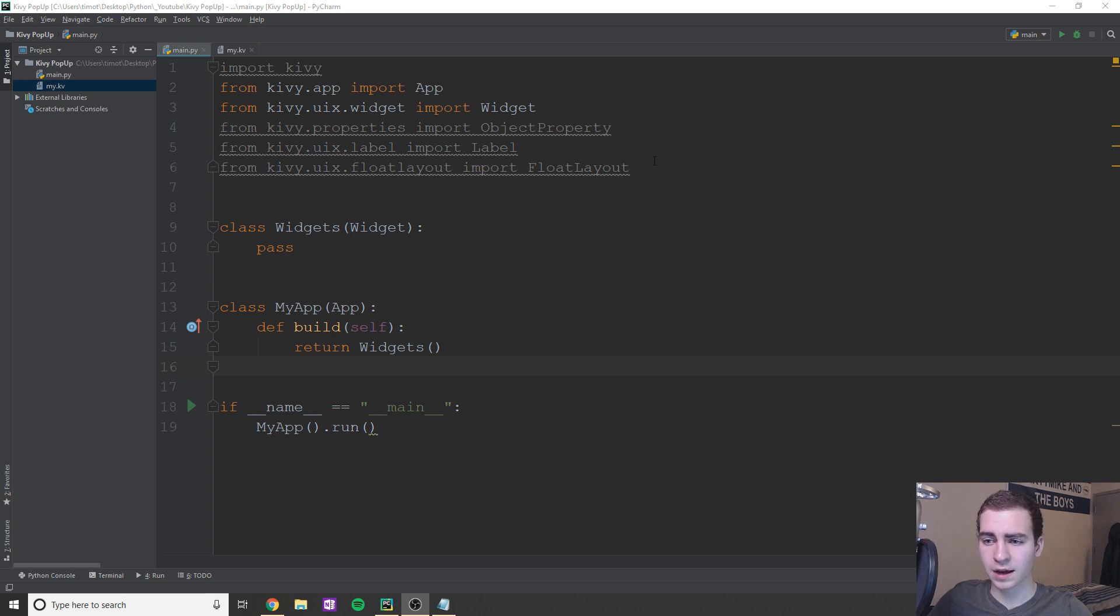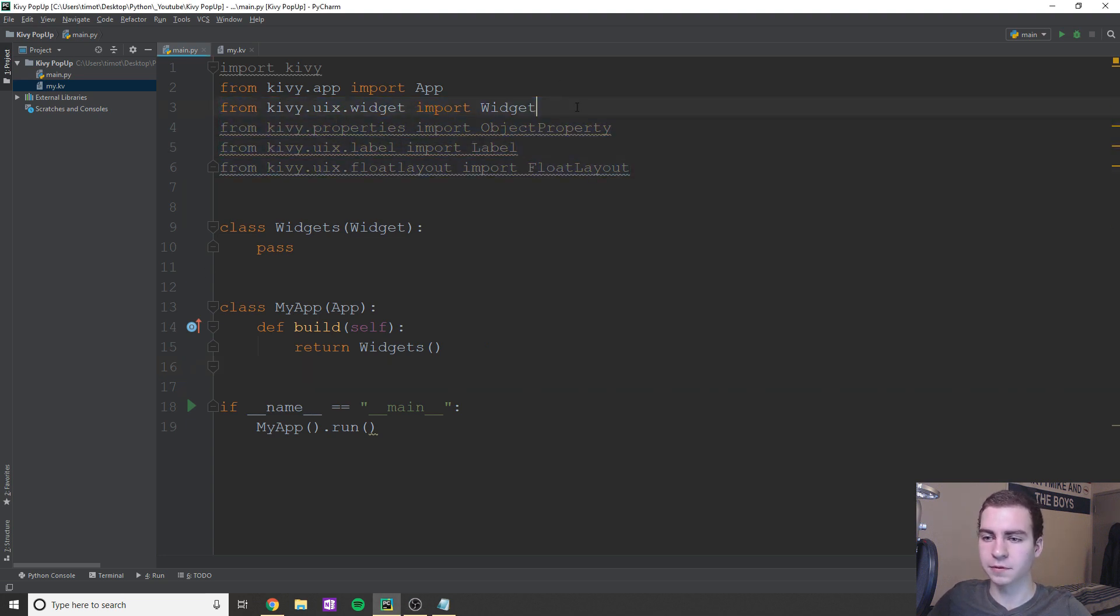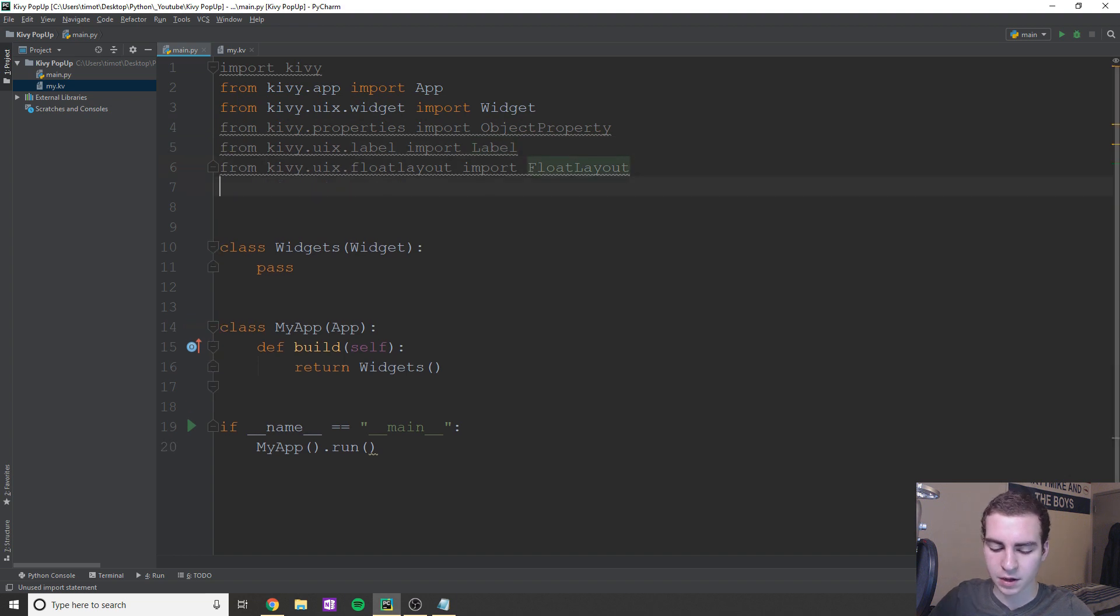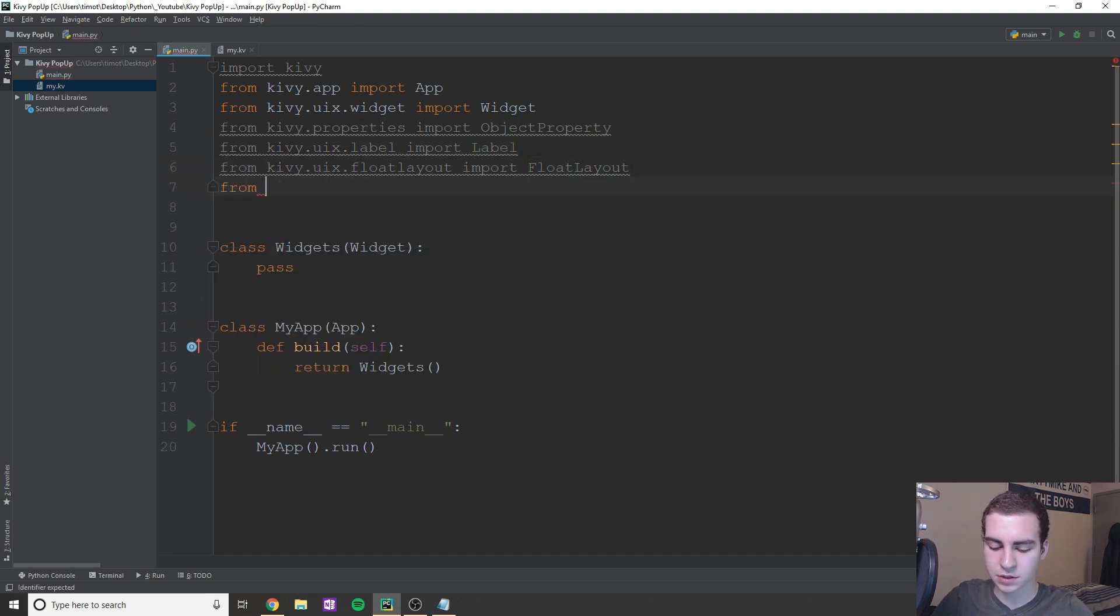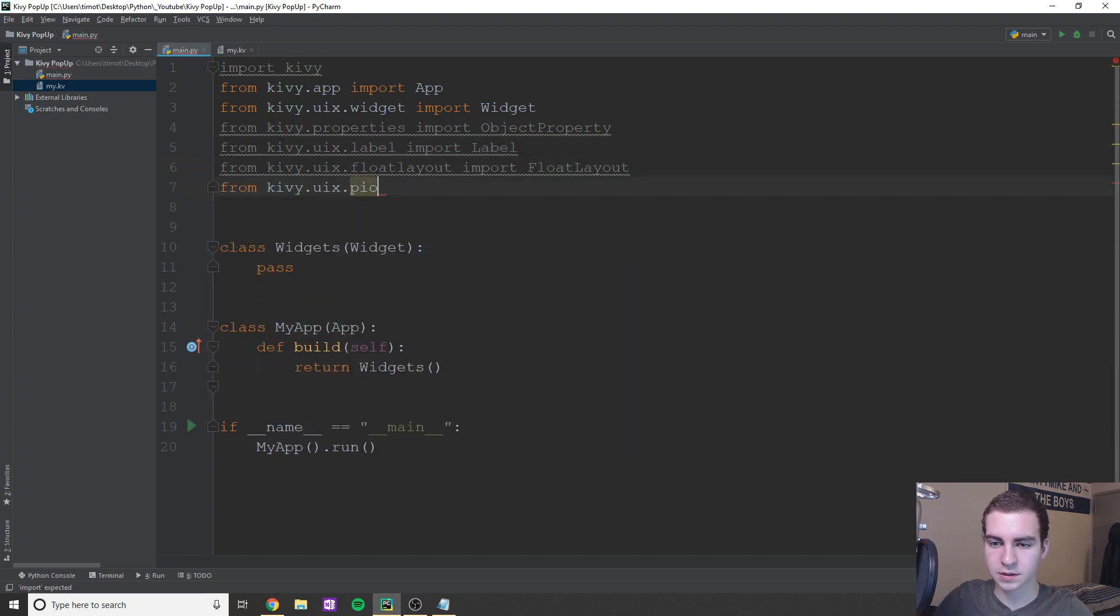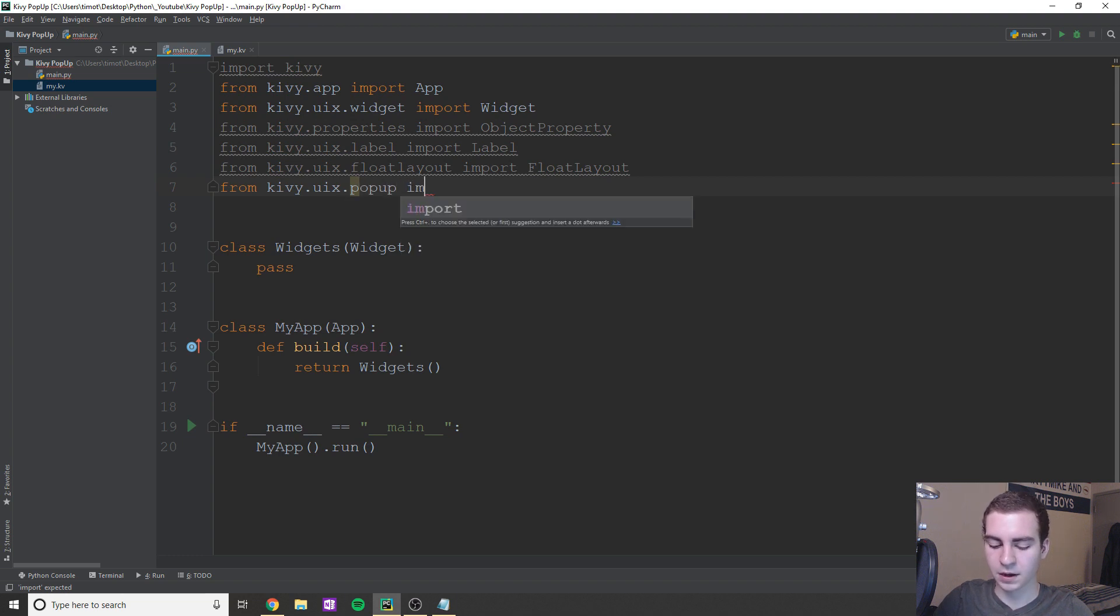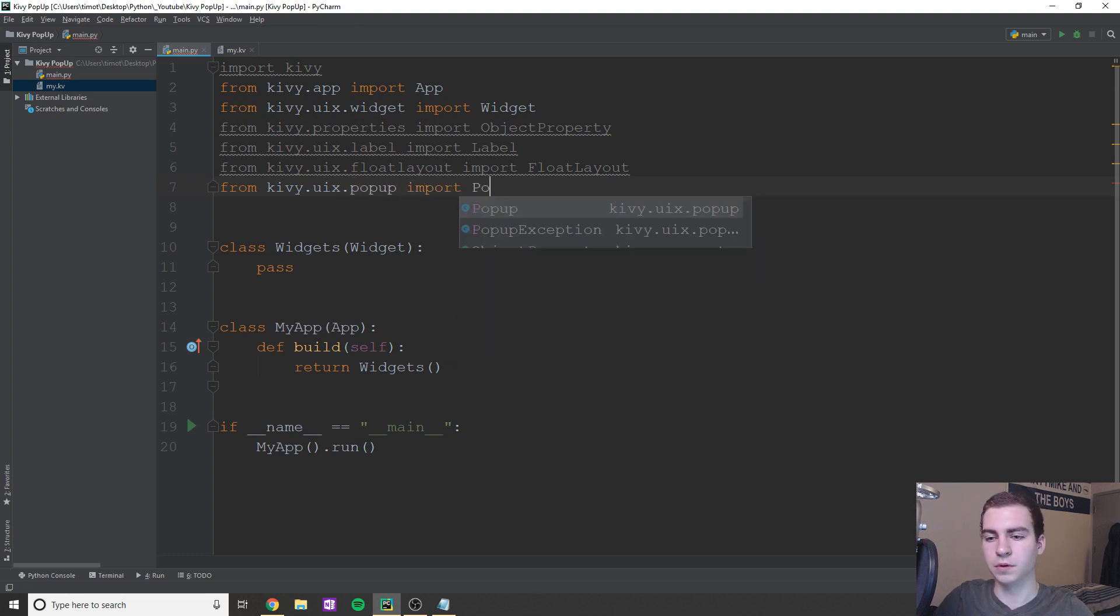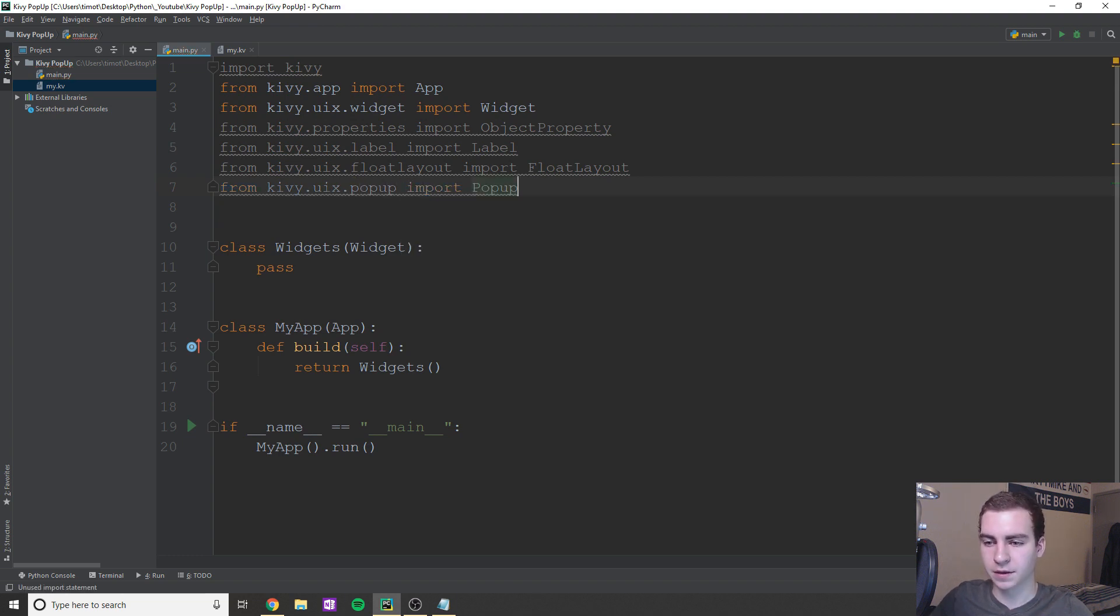So essentially, I have all these things imported, we've talked about them before - widget, object property, label, import, float layout. So I also need to just import a pop-up. So what I'm going to do is kivy.uix.popup, and we'll import Popup like that.